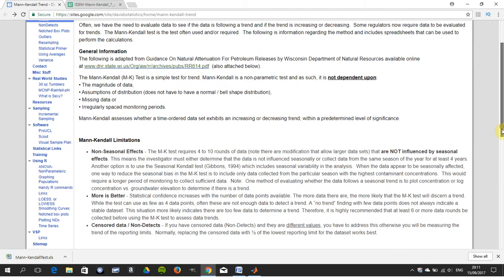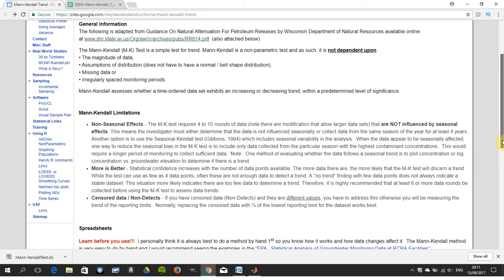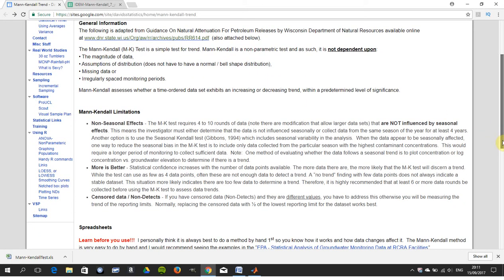Now this chap here mentions the limitations. Non-seasonal, the more you have the better, the same as any statistical test.